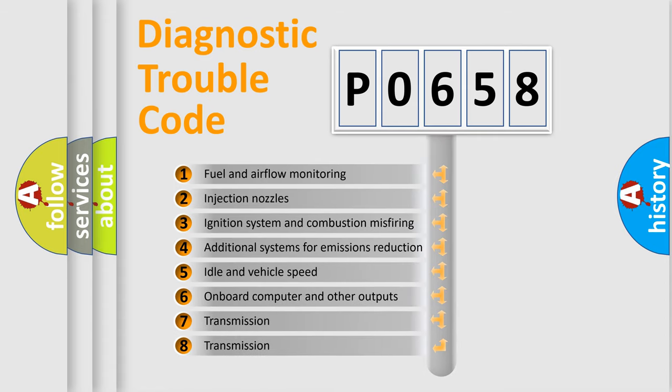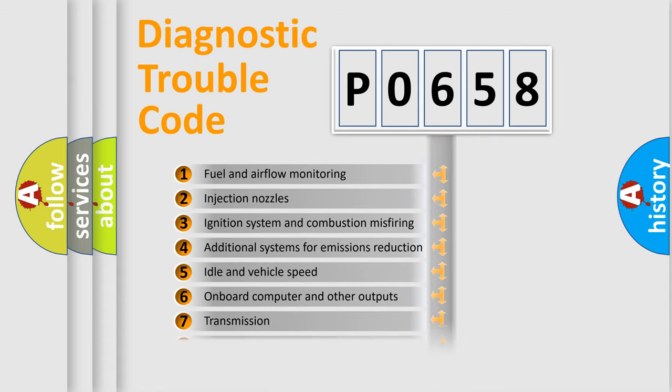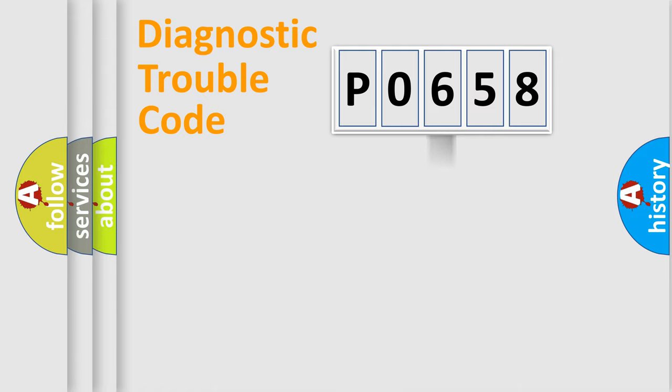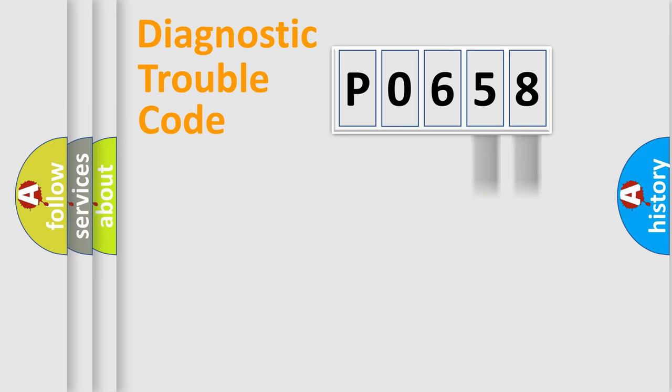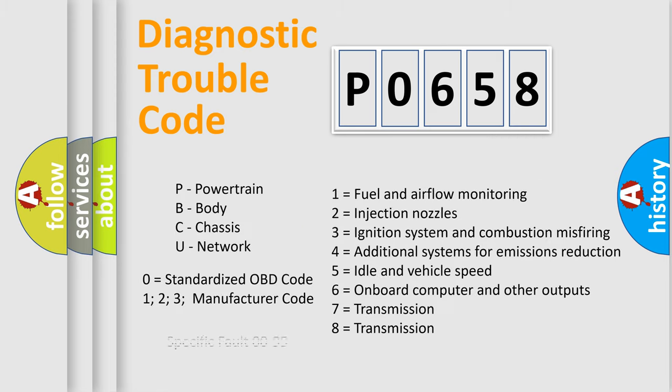The distribution shown is valid only for the standardized DTC code. Only the last two characters define the specific fault of the group. Let's not forget that such a division is valid only if the other character code is expressed by the number zero.